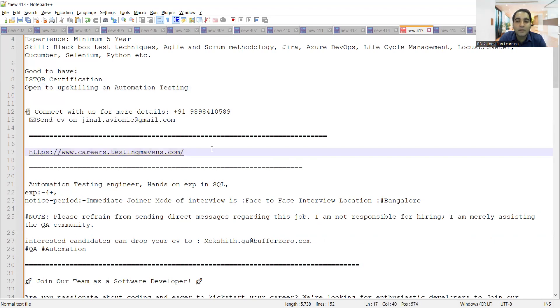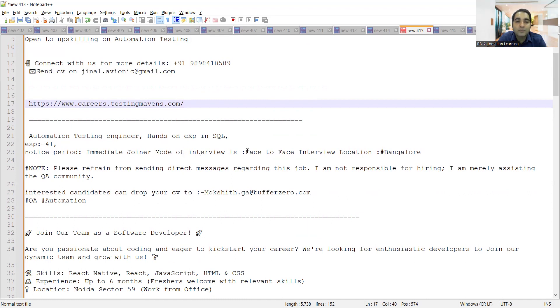One more job opportunity is for automation test engineer, hands-on experience in SQL. Experience required is four plus years, notice period is immediate joiner, mode of interview is face to face, and the location is Bangalore. You can share your CV to this particular email address.